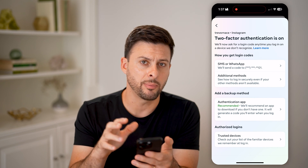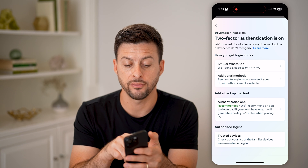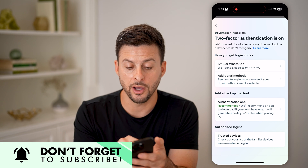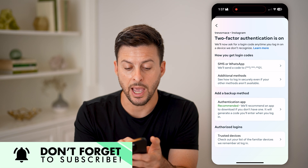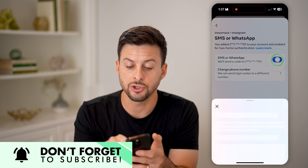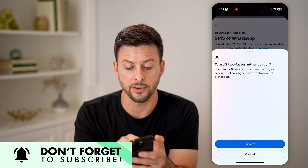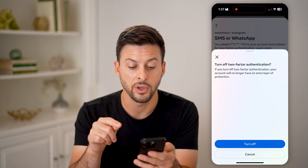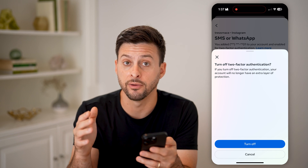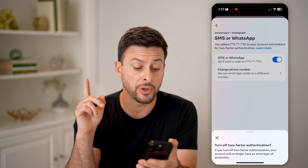Now it will give you a couple different options. It says at the very top that two-factor authentication is turned on. To turn it off, let's choose how you get the login codes — SMS or WhatsApp — and you can choose to toggle this off. It says turn off two-factor authentication, and if you turn it off, your account will no longer have that extra layer of authentication or protection. You can always hit Turn Off here.